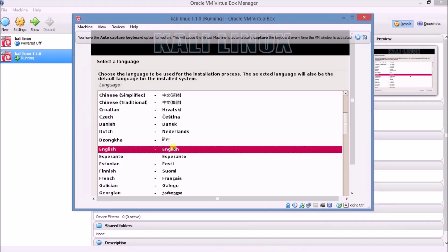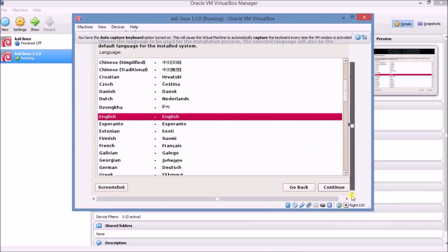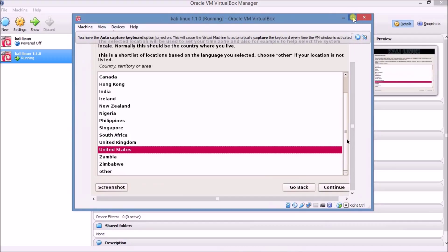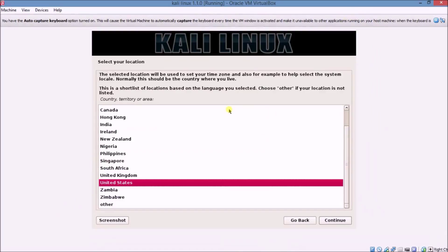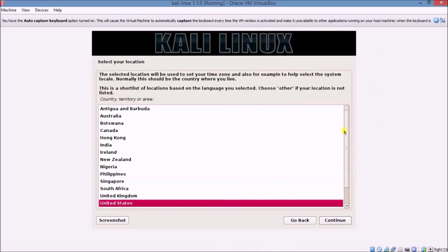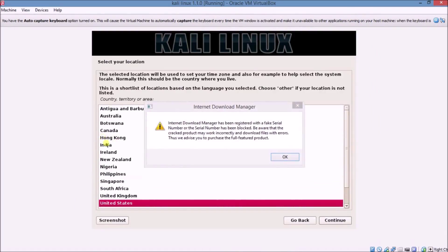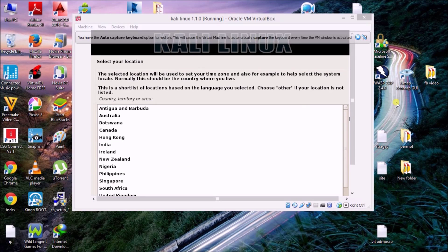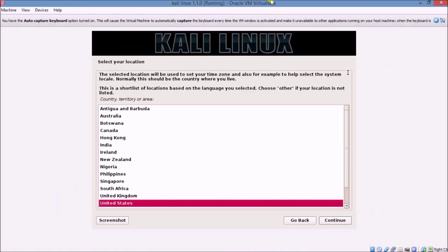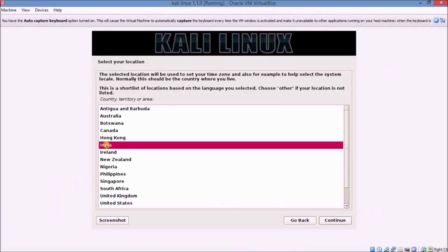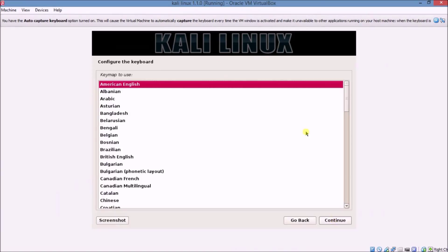Click Continue. Now choose your country — I am choosing India. Click Continue. Now you have to choose your keyboard. I especially recommend you choose American English as your keyboard layout.